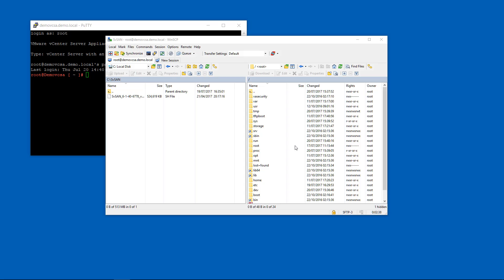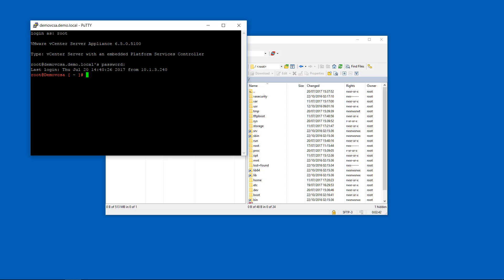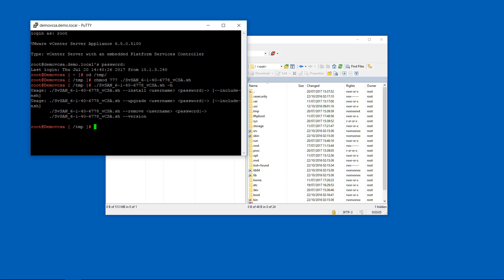Once that file has completed copying up to your VCSA, you can then go back to your SSH. And we're going to go to the directory that we copied the SH script to. And then we're going to run a chmod 777 to change the permissions of that svsan.sh file so that we can run that. And then we're going to run that file with a -h command, which is for help. And that will show us the different options we can have here. So we're going to do a --install. We're also going to do a --include-NSH so that it also installs the NSH service onto our vCenter as well.